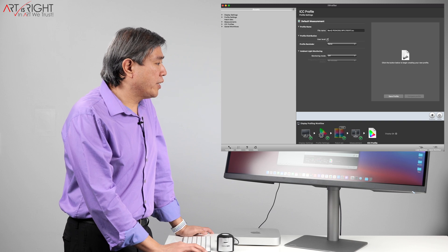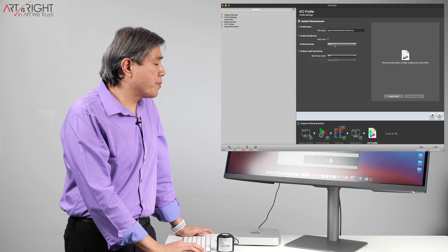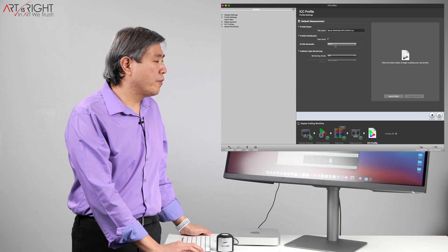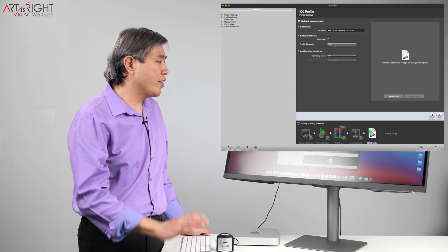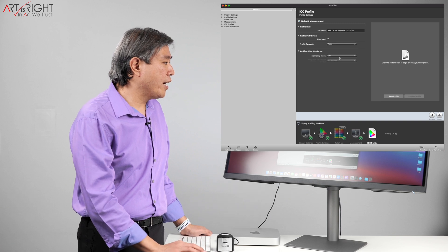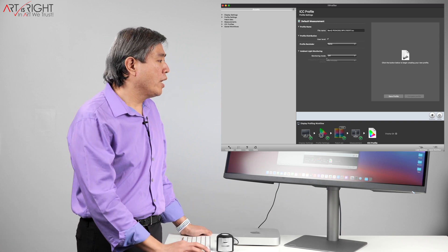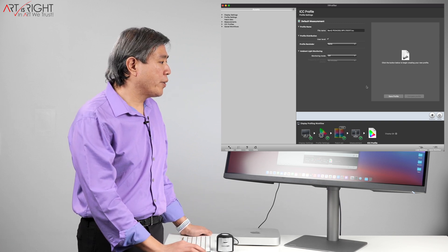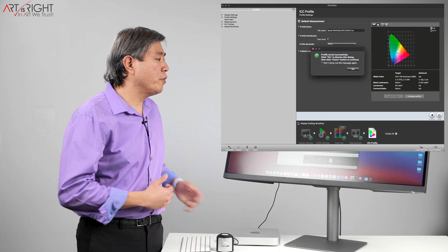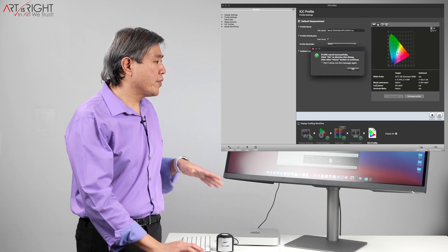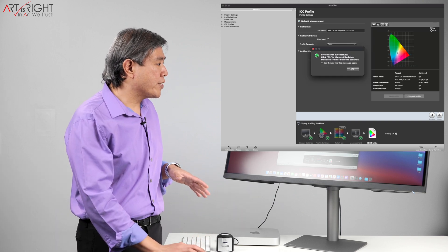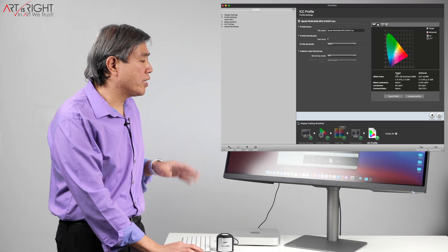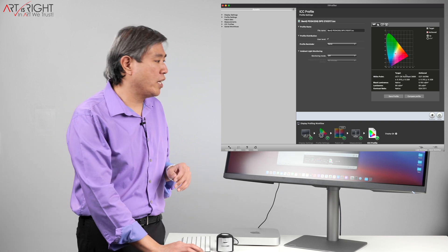From here, you can click user level distribution. It doesn't do anything at all. Profile reminder. I have this set to none right now. You can have a set to remind you. Ambient light monitoring off. And I'll click on save profile. So it says the profile was saved successfully. Let's see the result that we're able to achieve.